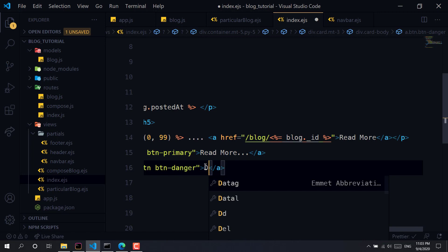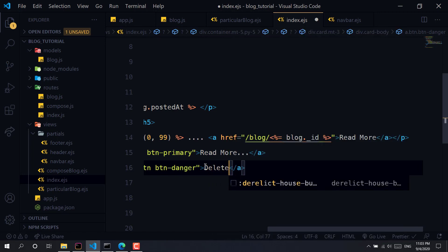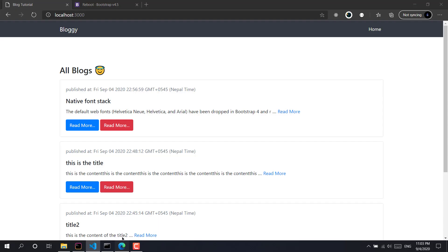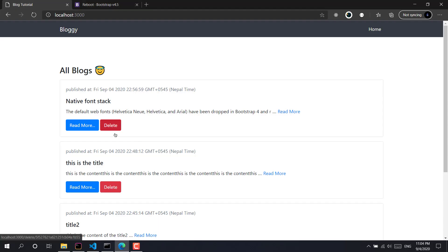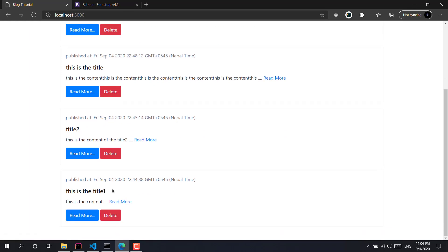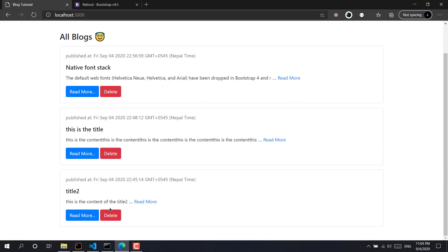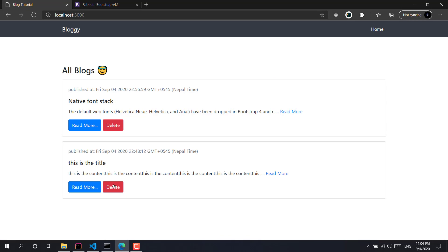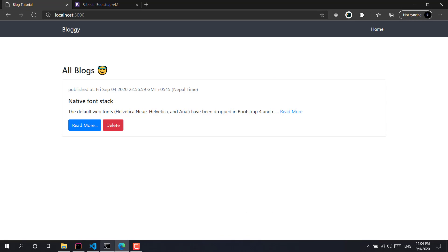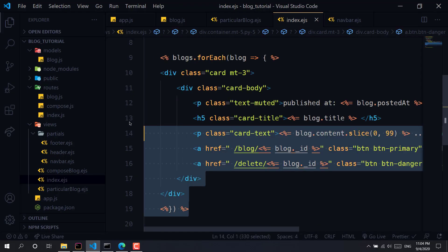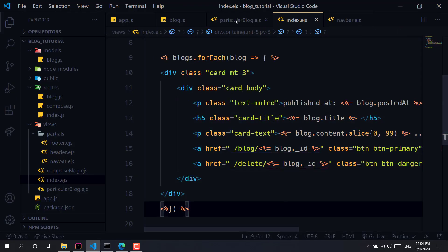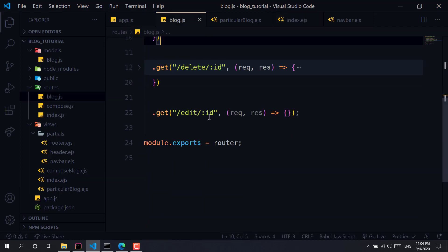Let's add a delete block. If I click on delete — note that this is title one — and if I click delete, as you can see our blog has been deleted. So as you can see this is fully working. That's how to delete a blog.